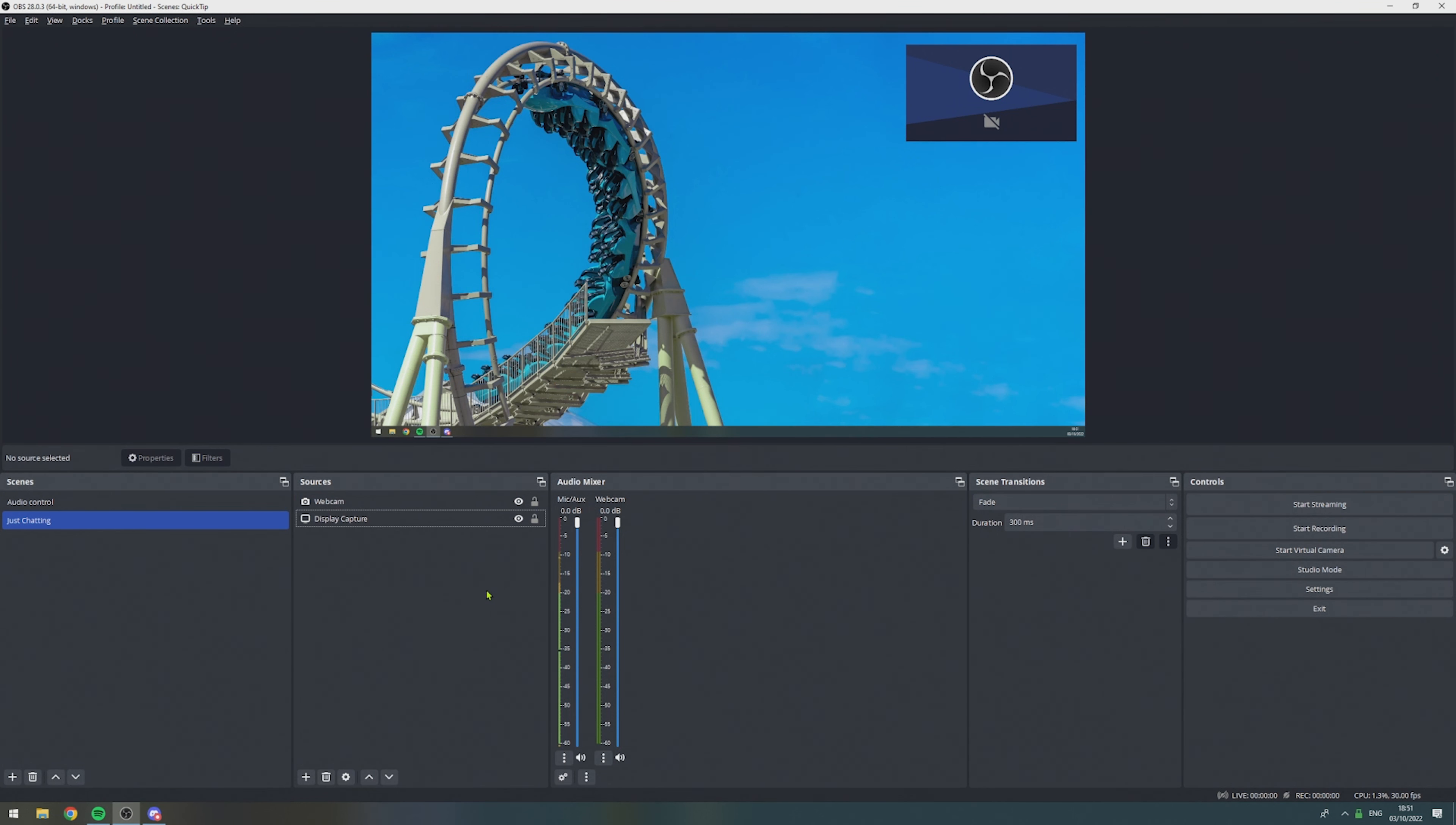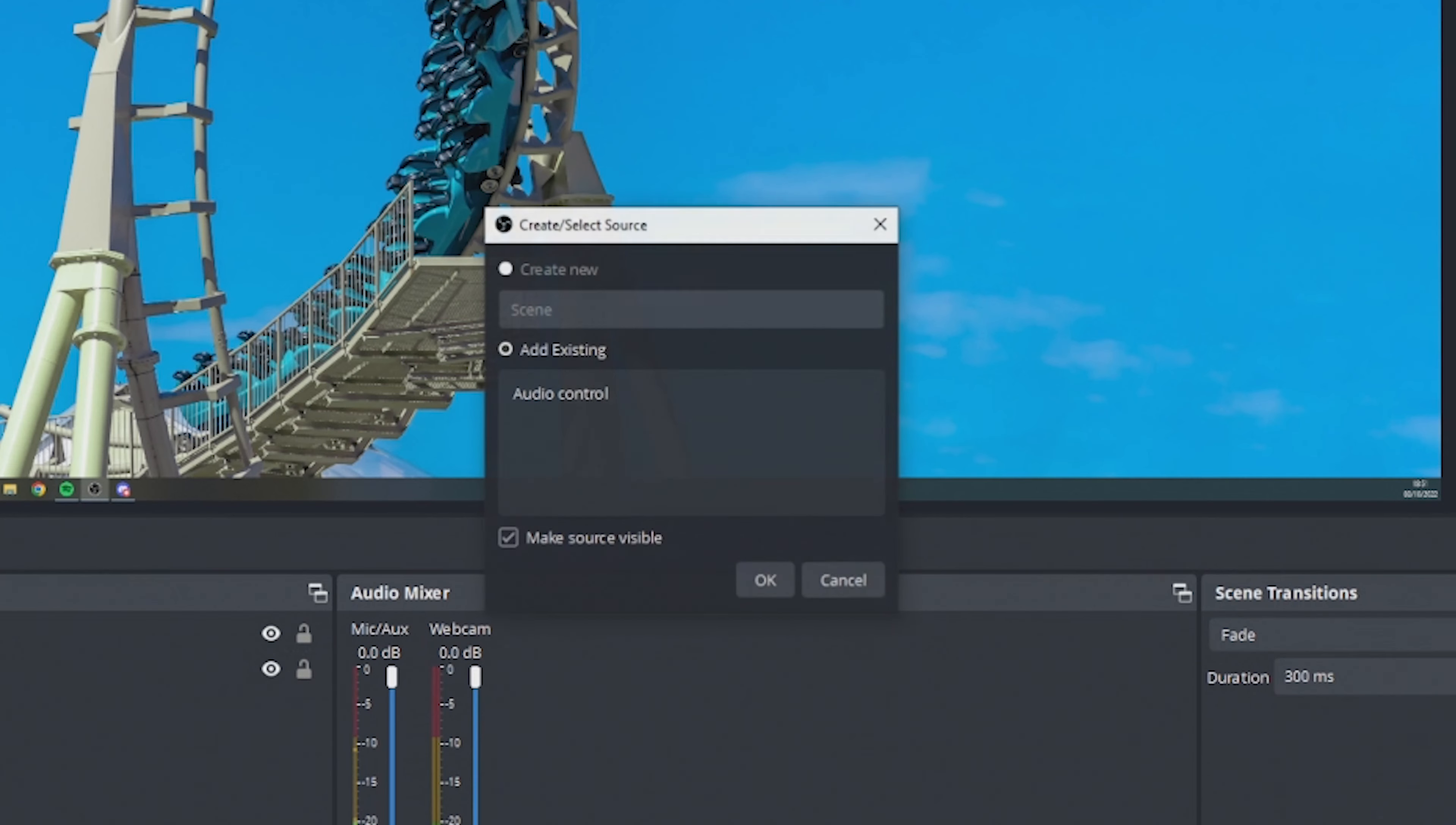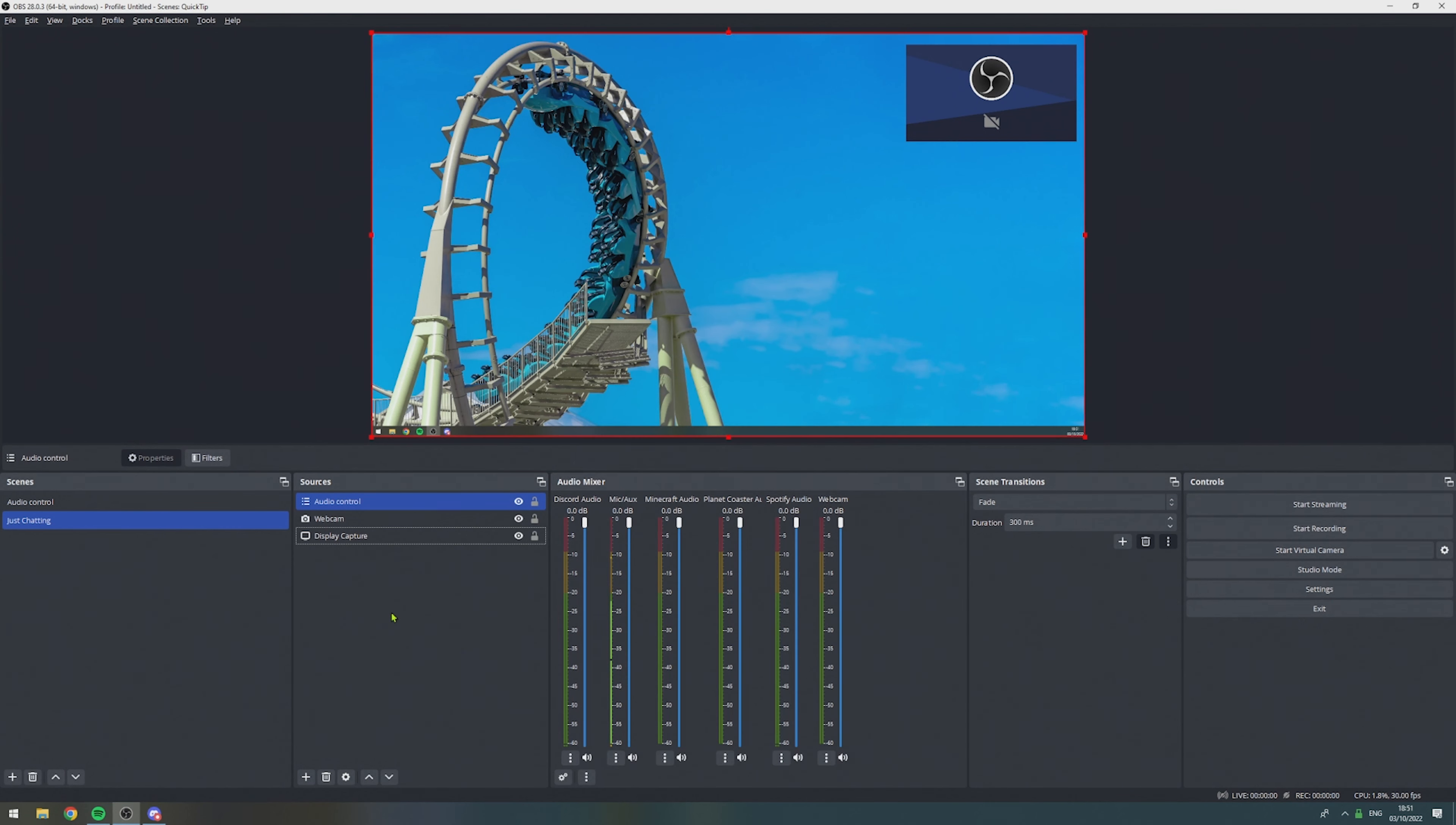And in case you don't already know how to do this, we click onto the plus sign, we select scene, and in here, we select our existing scene that we just created, the audio control scene. Add that to our scene, and as you just saw, this will add all our audio sources to the new scene.